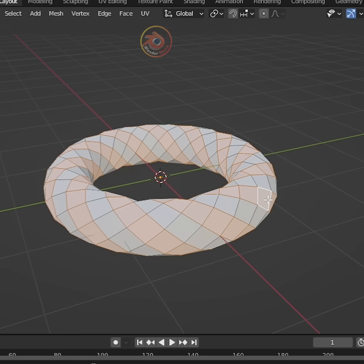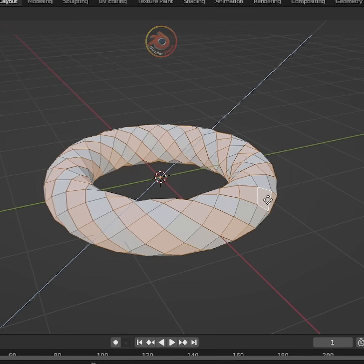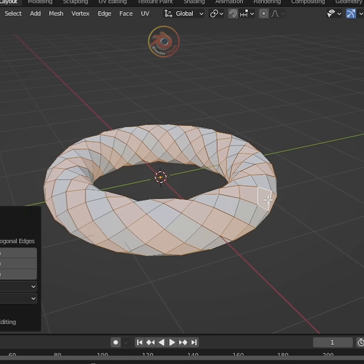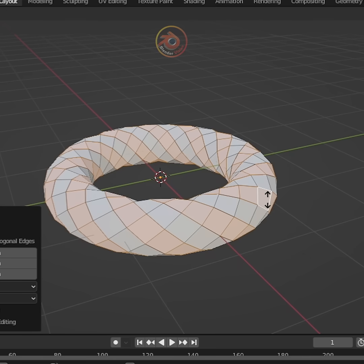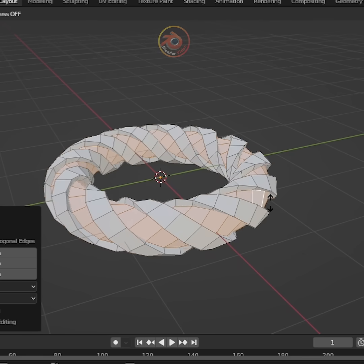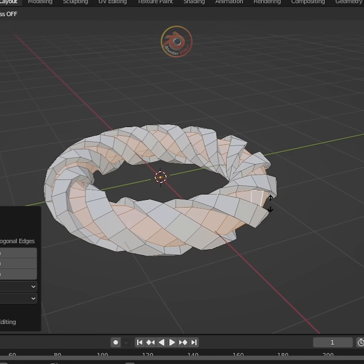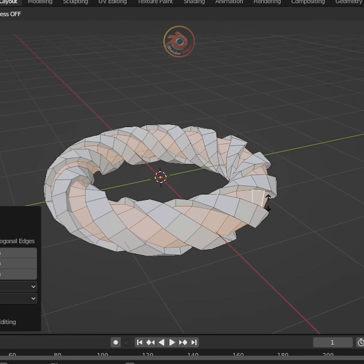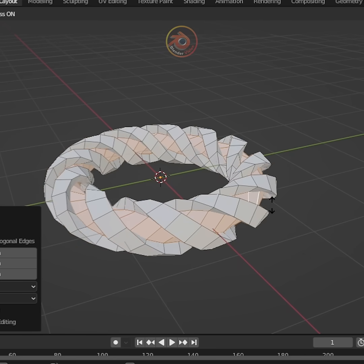After that, press E to extrude and right click, and press Alt-S to scale these faces in or out, whichever you choose.